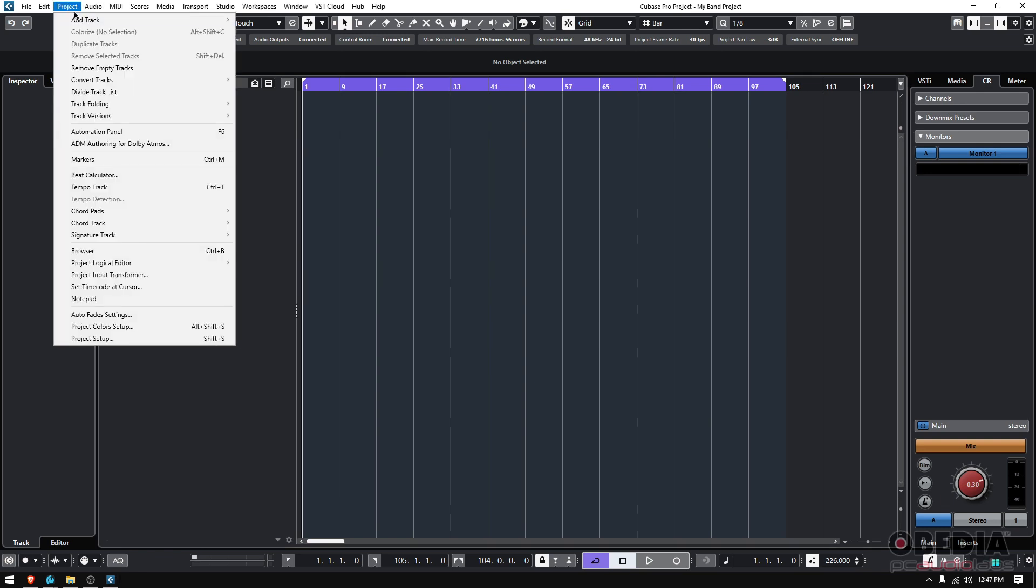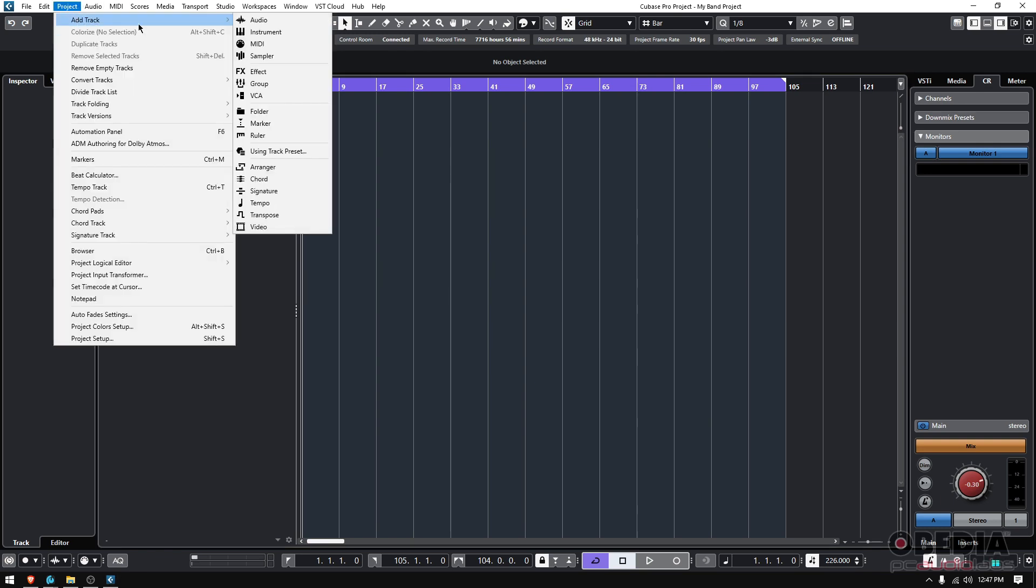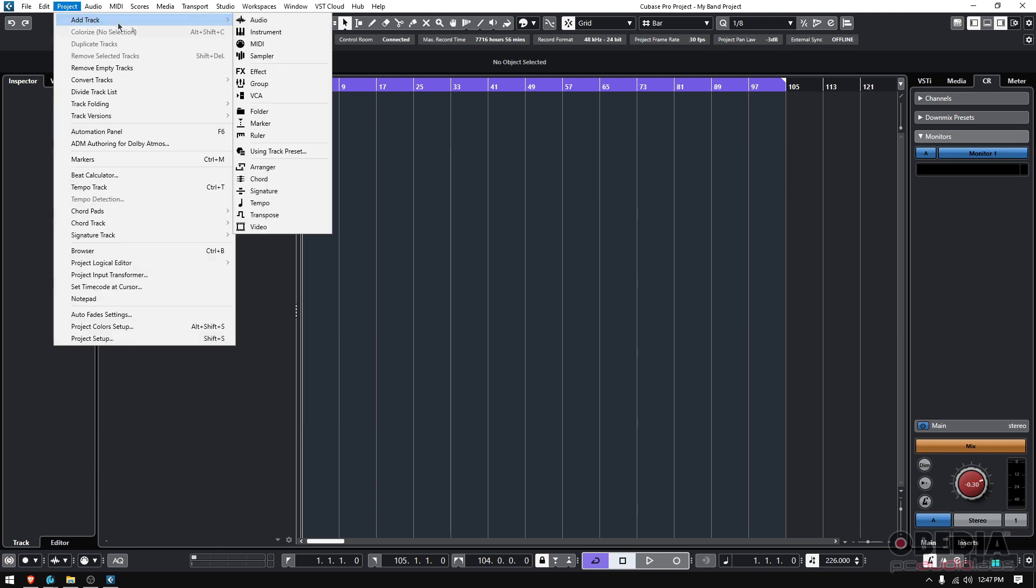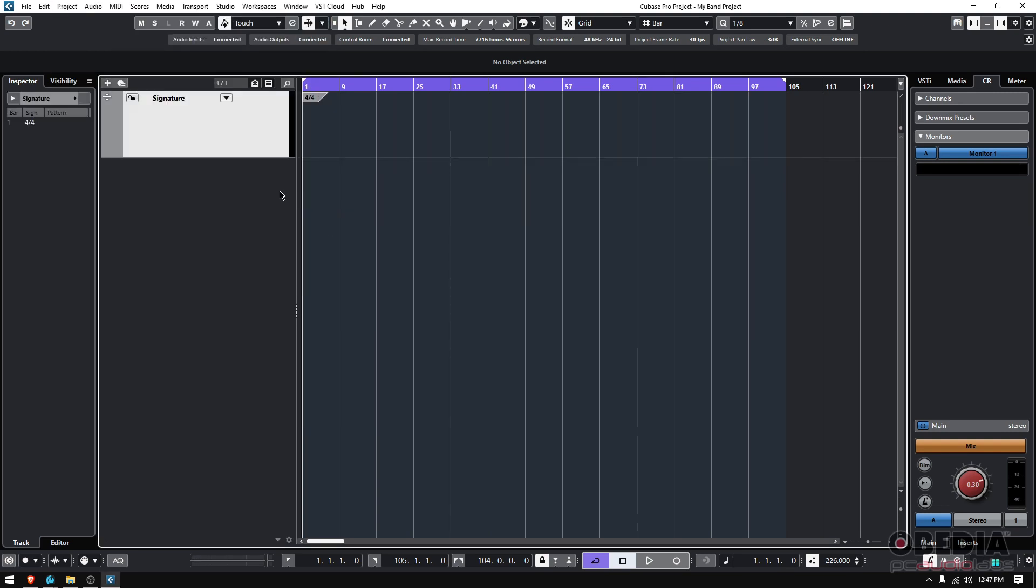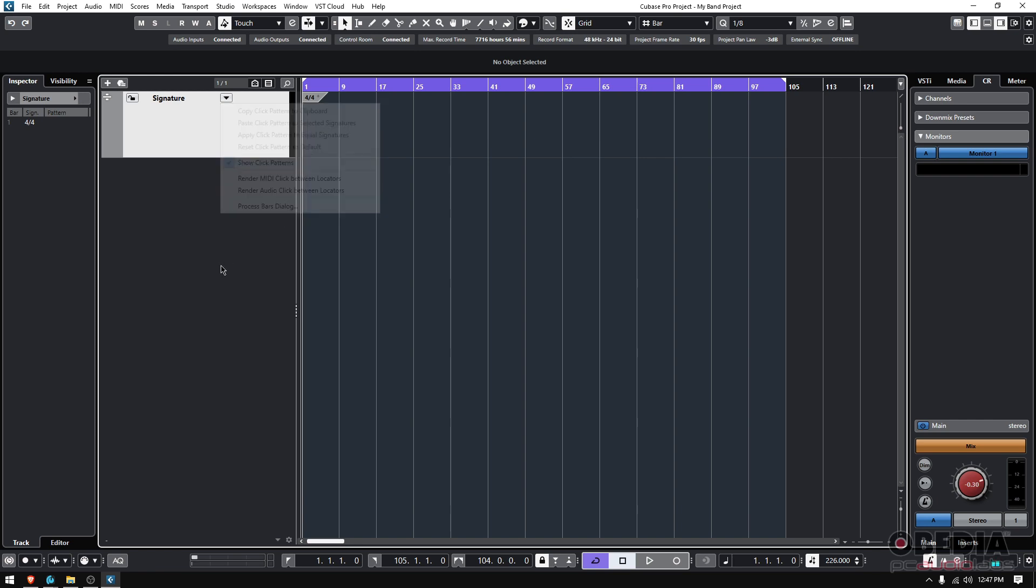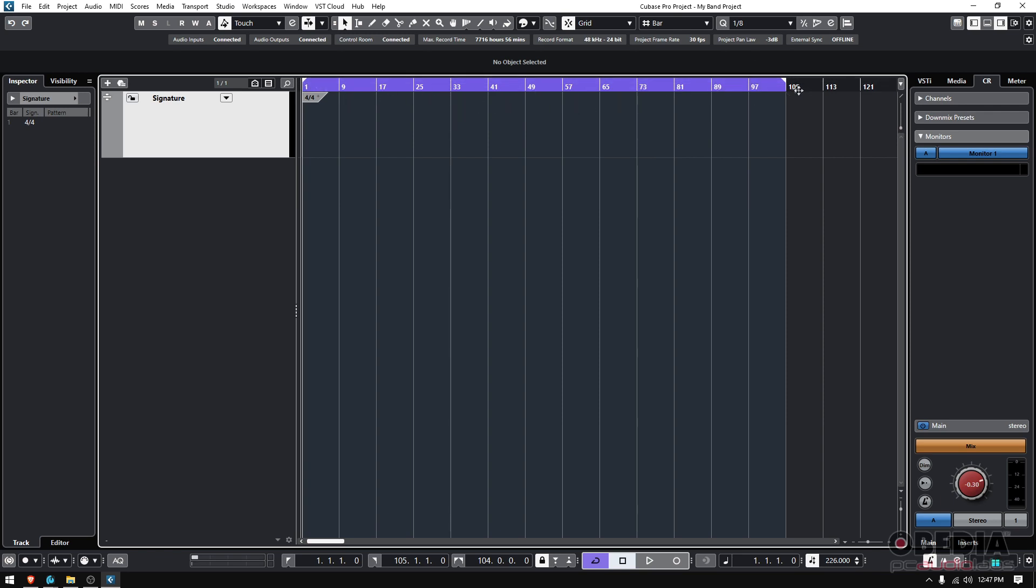So how do we do it? Well very simple. If we go to Project, we add a track, oh sorry, Project, Add Track, and we select Signature Track. You're going to see a signature there, you're going to have this little arrow that points down, and there is an option that says Render MIDI Click Between Locators. Before I click there you want to make sure that you have your locators, your left and right or start and end locators, between the song, so wherever the song starts, wherever the song ends you want to have those locators.